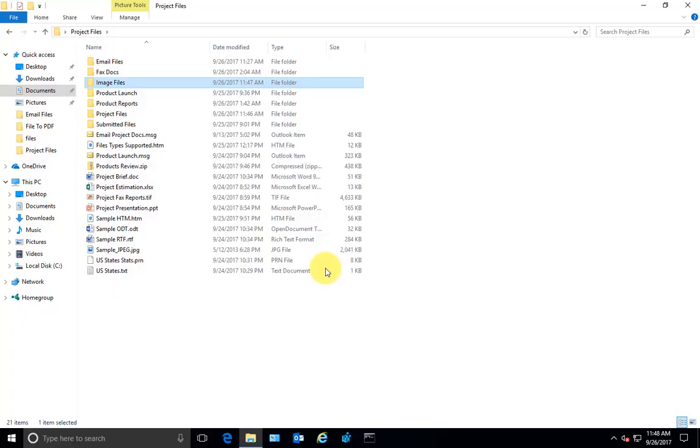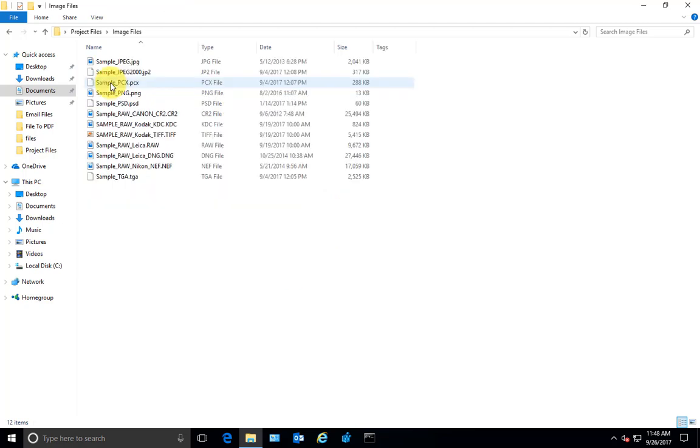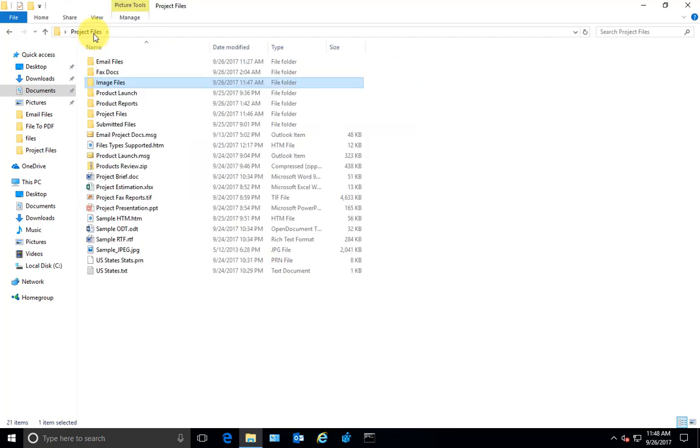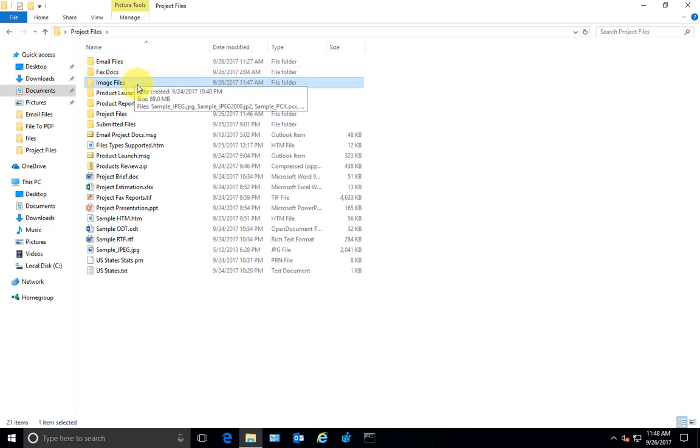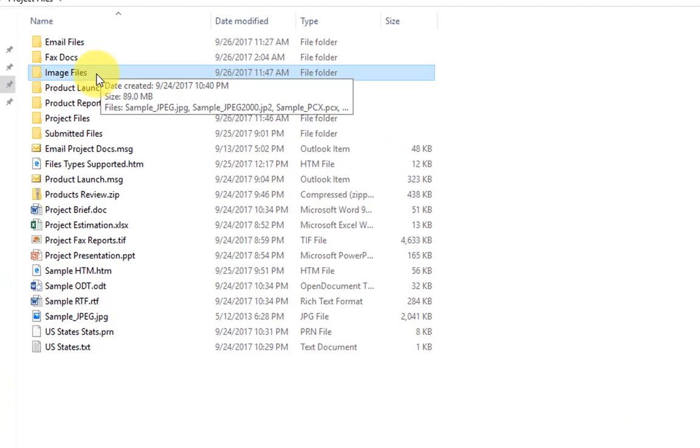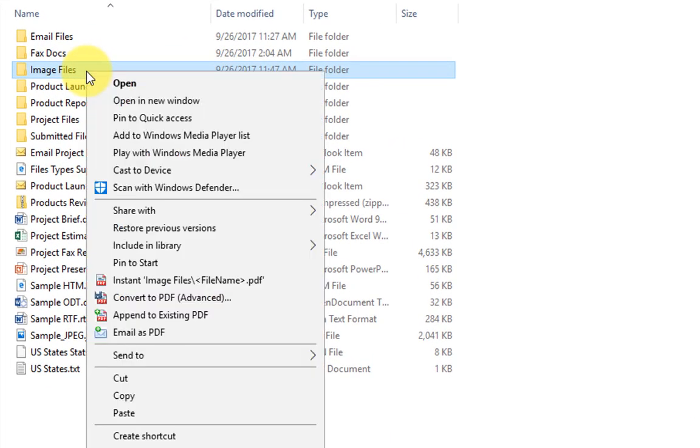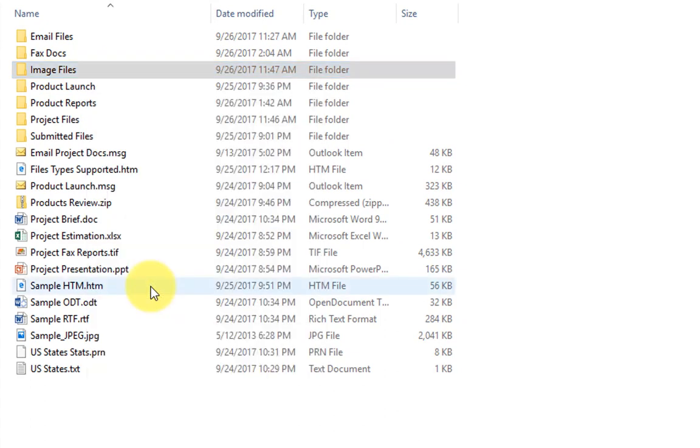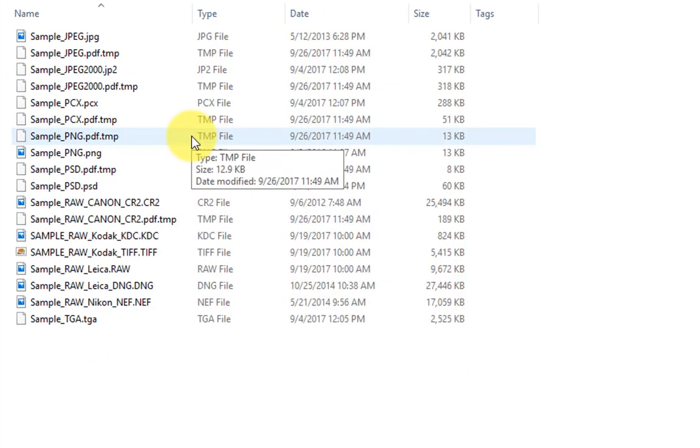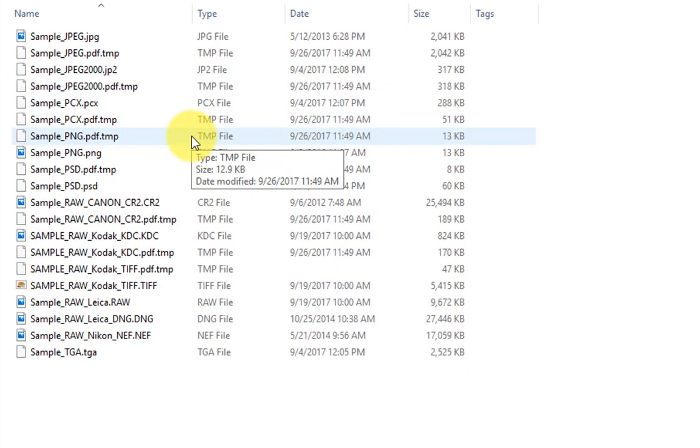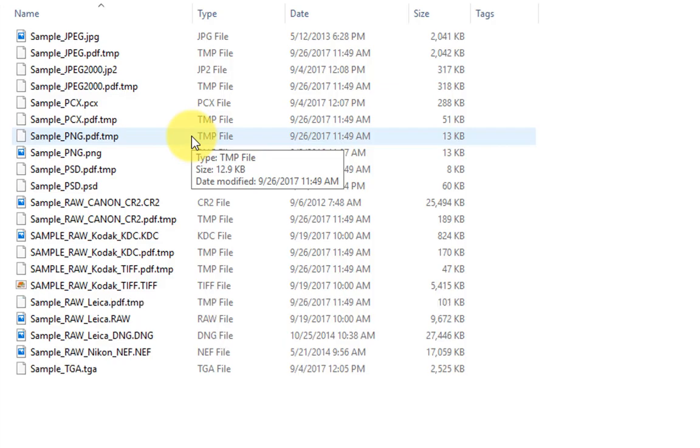Let's try producing PDF documents from a folder that contains multiple files. So I have 12 files in this folder. To produce PDF from this folder, just right-click it and click instant PDF option. This will convert all the files under this folder to its own PDF files.